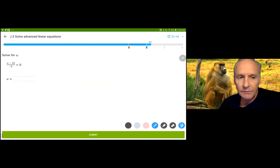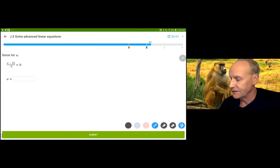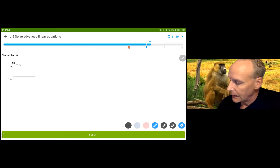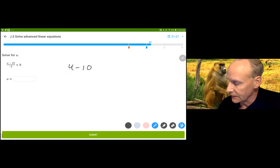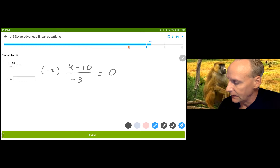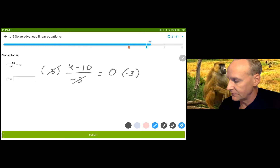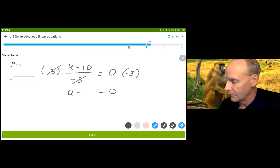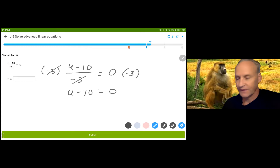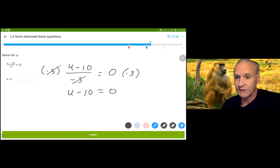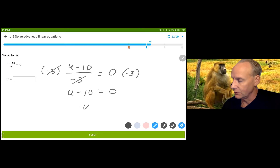When I multiply 0 by negative 3, I still just get 0. I'm going to multiply both sides by negative 3. It cancels with the negative 3 in the denominator. 0 times negative 3 is 0. Now, you're going to be tempted to say 10 minus 10 is 0, so U is 10 — and that's true — but you want to always do the opposite formally. Adding 10 to both sides gives you U equals 10.